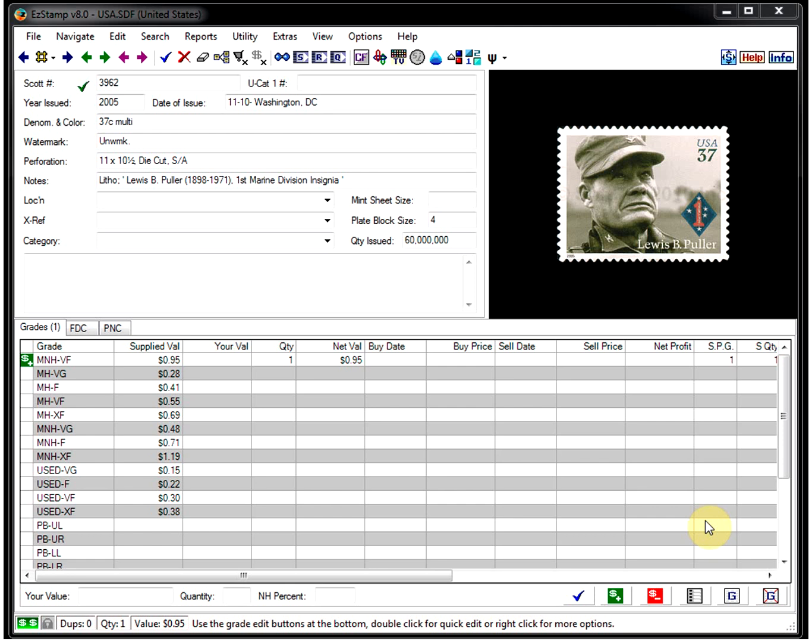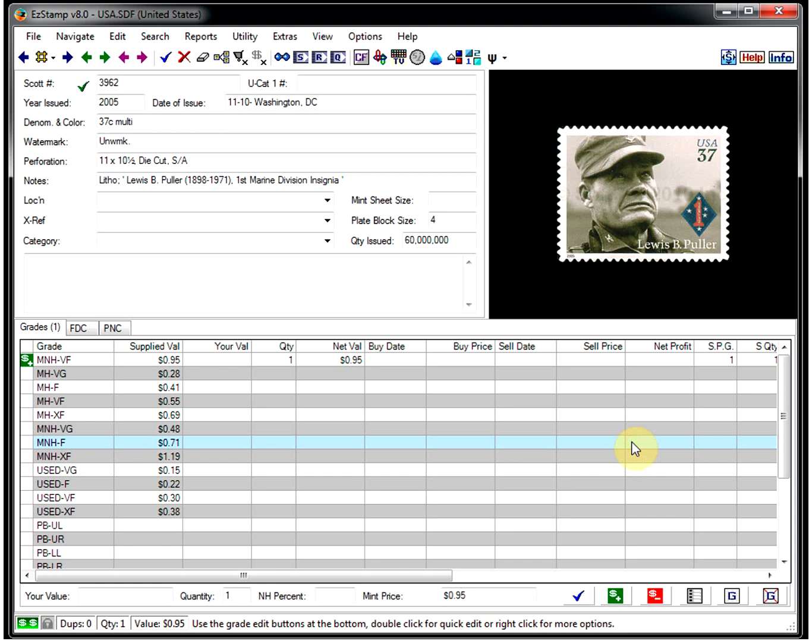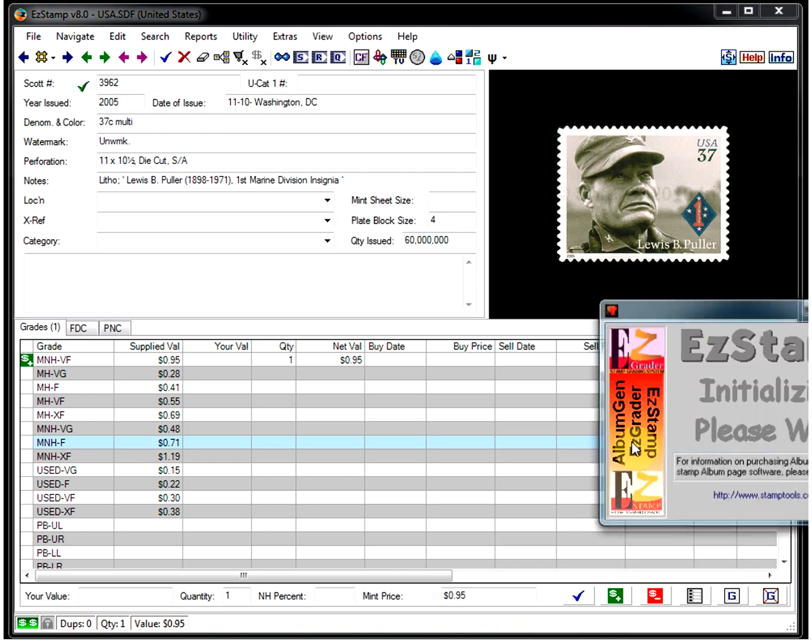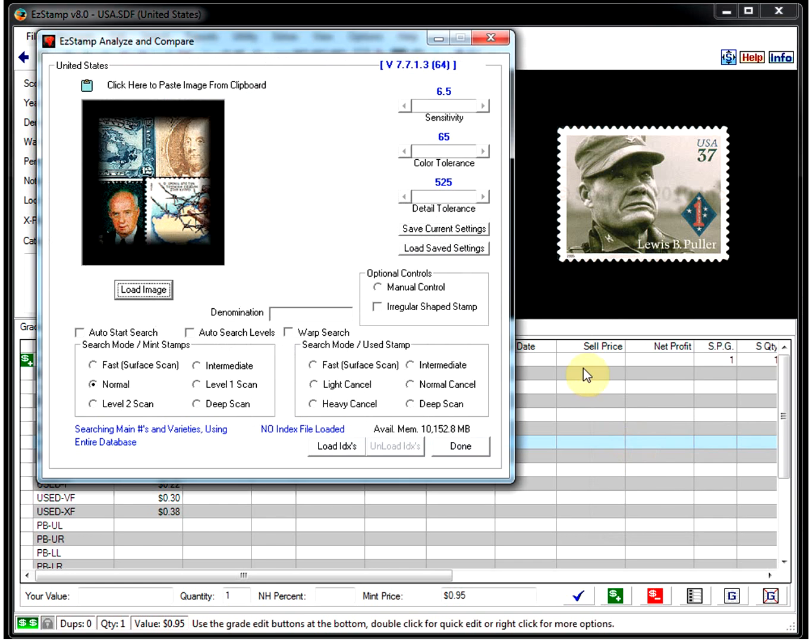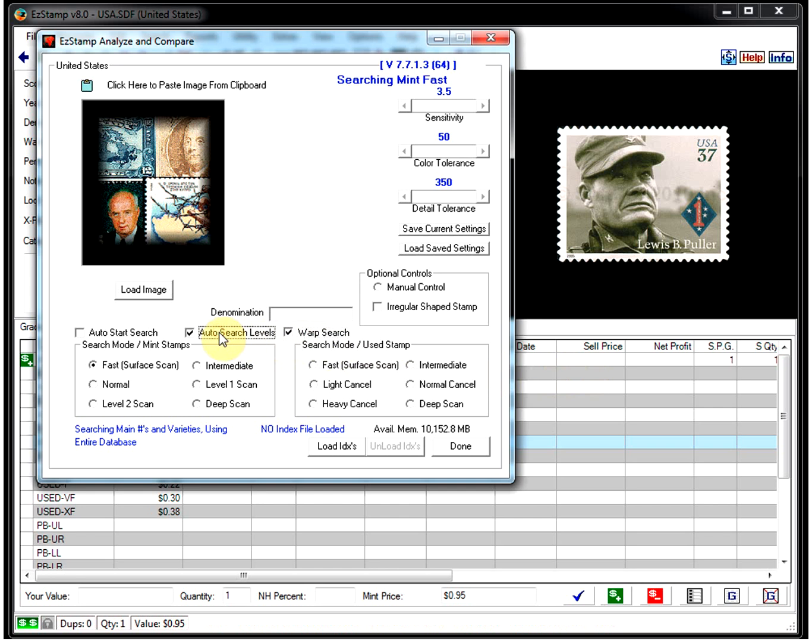I've scanned a few images already and we can just use those for demonstration purposes. So in Easy Stamp right now I have the USA database open. We'll simply start SRS. And then we check the warp option and have it automatically search the levels. You can also paste images from the clipboard or drag and drop them into the SRS window. So let's begin by loading an image.